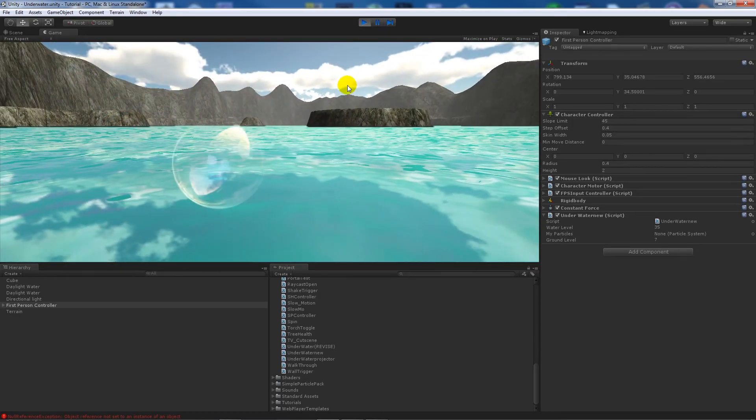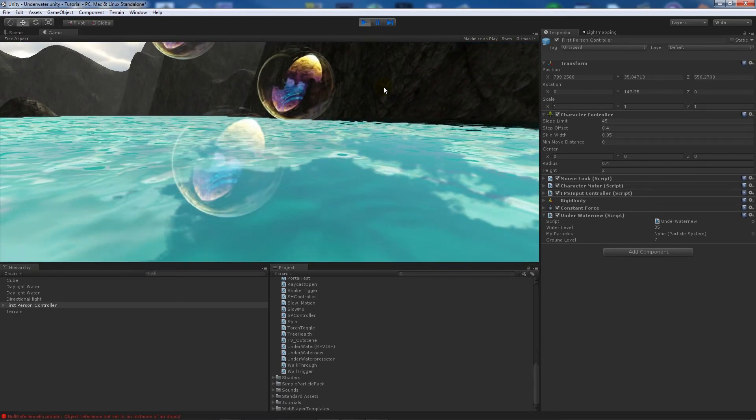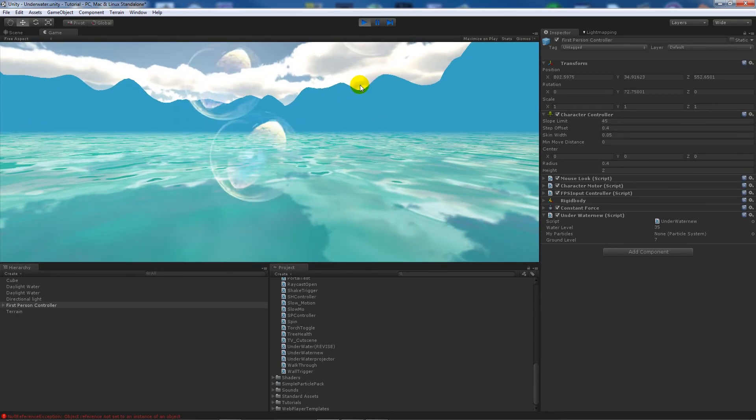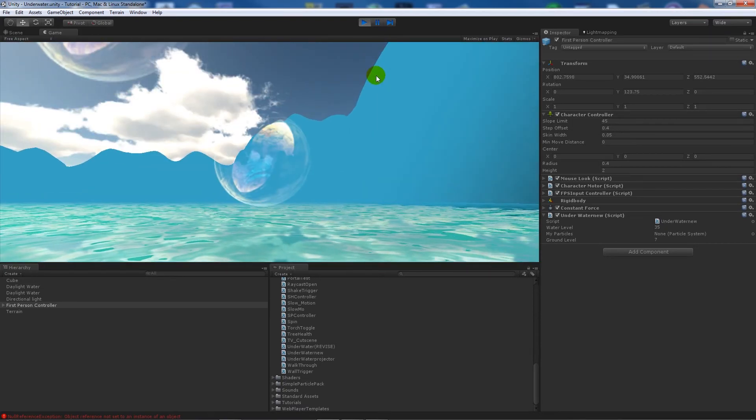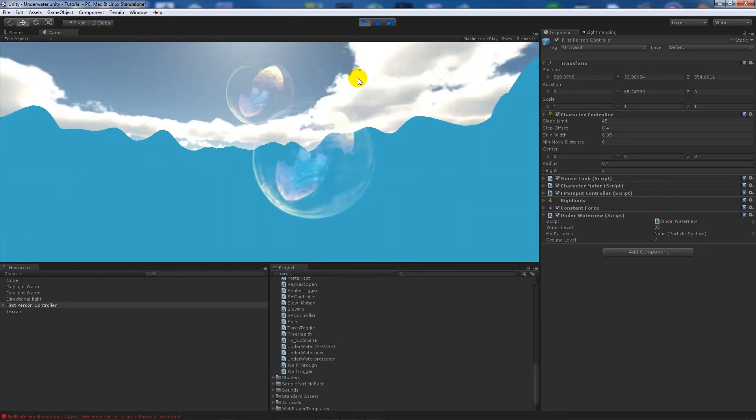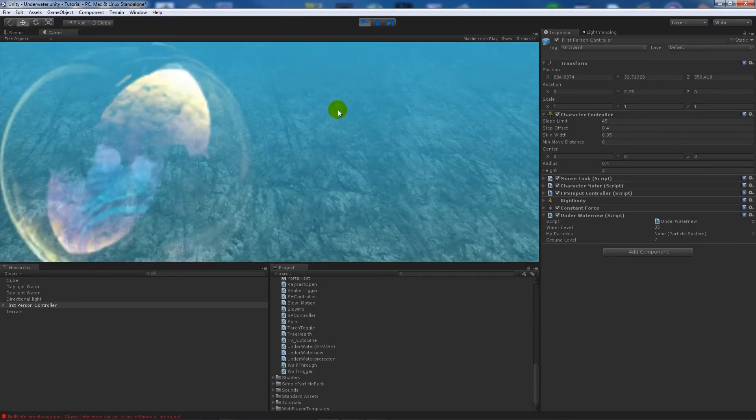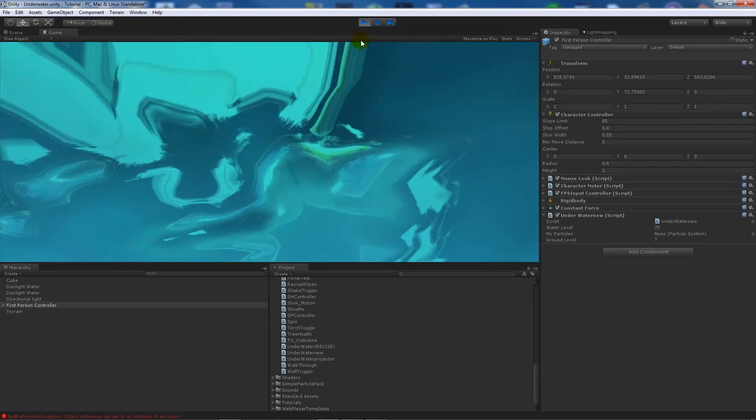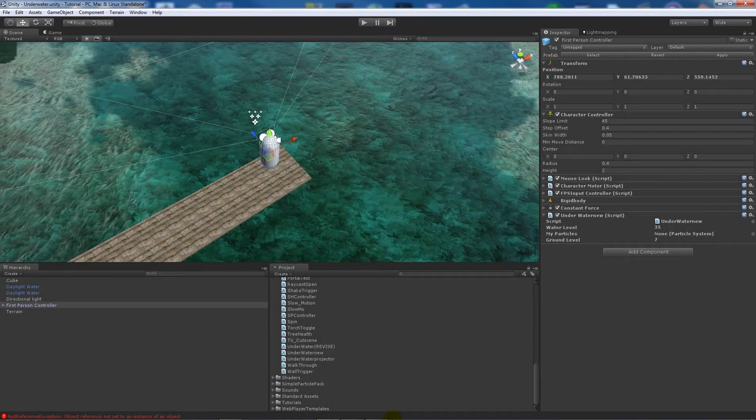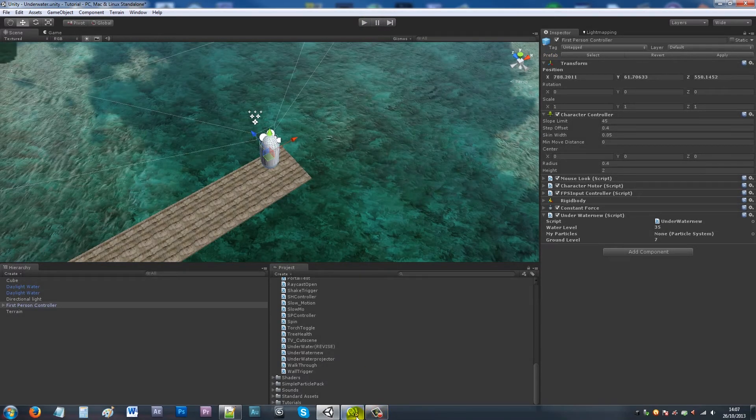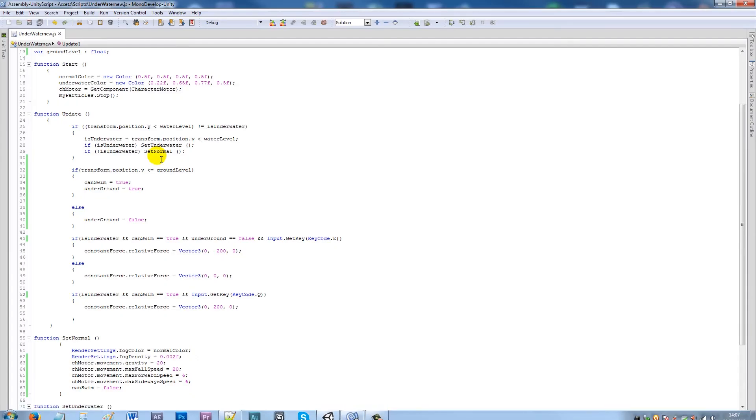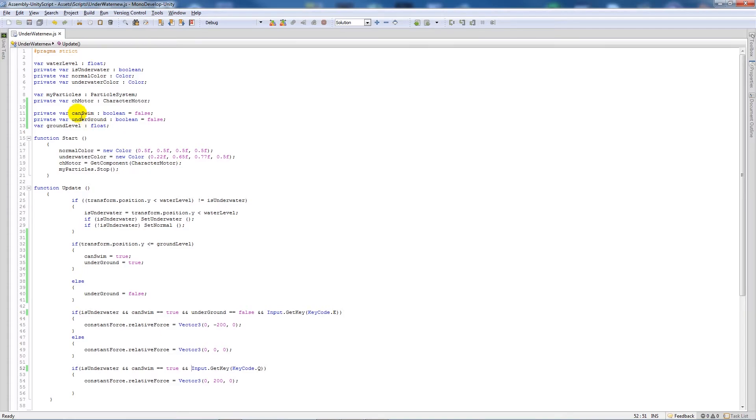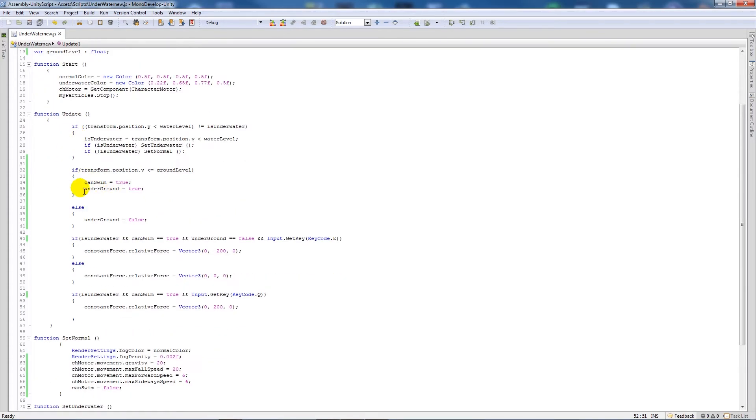Now I come to the water level and you can see that as long as I'm slightly above the water level, the fog changes. So I'll go through it briefly again. What we've done is we set three variables: canSwim, underground, and groundLevel. We're saying that if we're below or equal to ground level, then we will be able to swim and we don't want to be able to go under the ground.